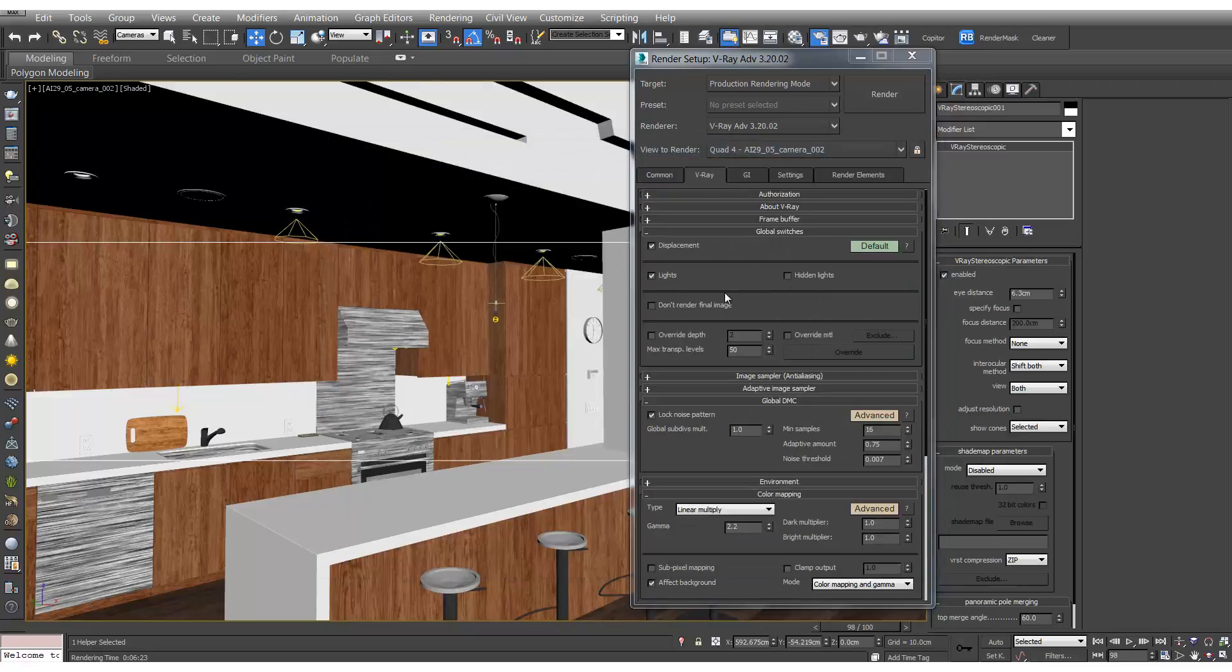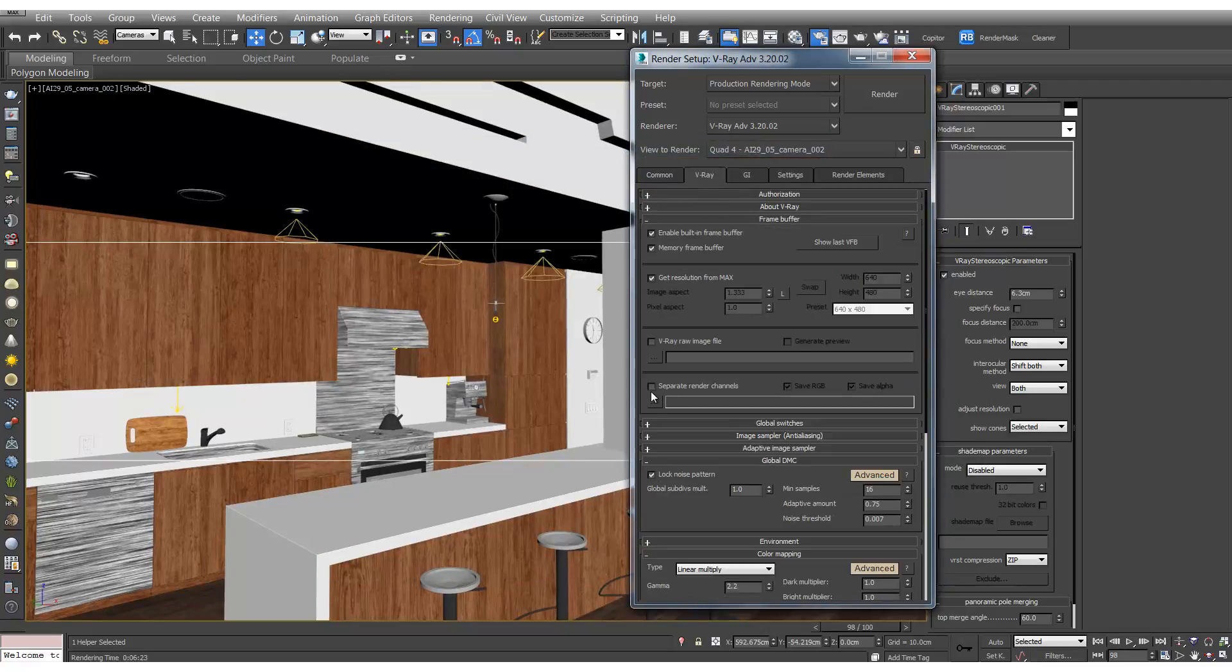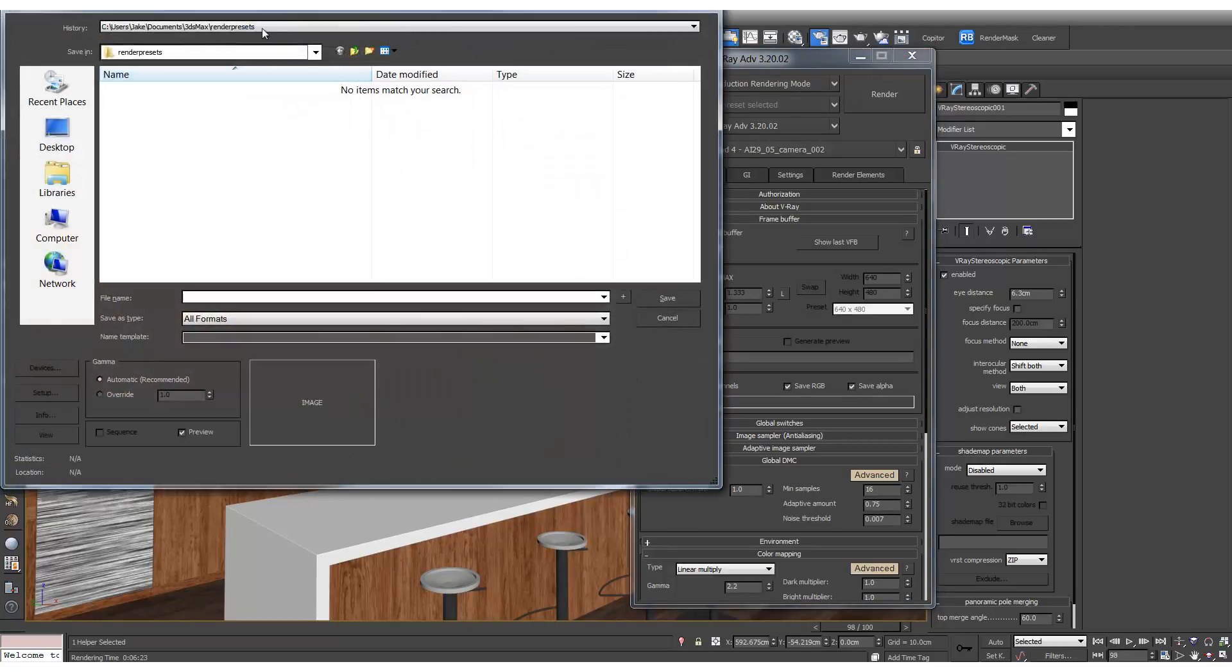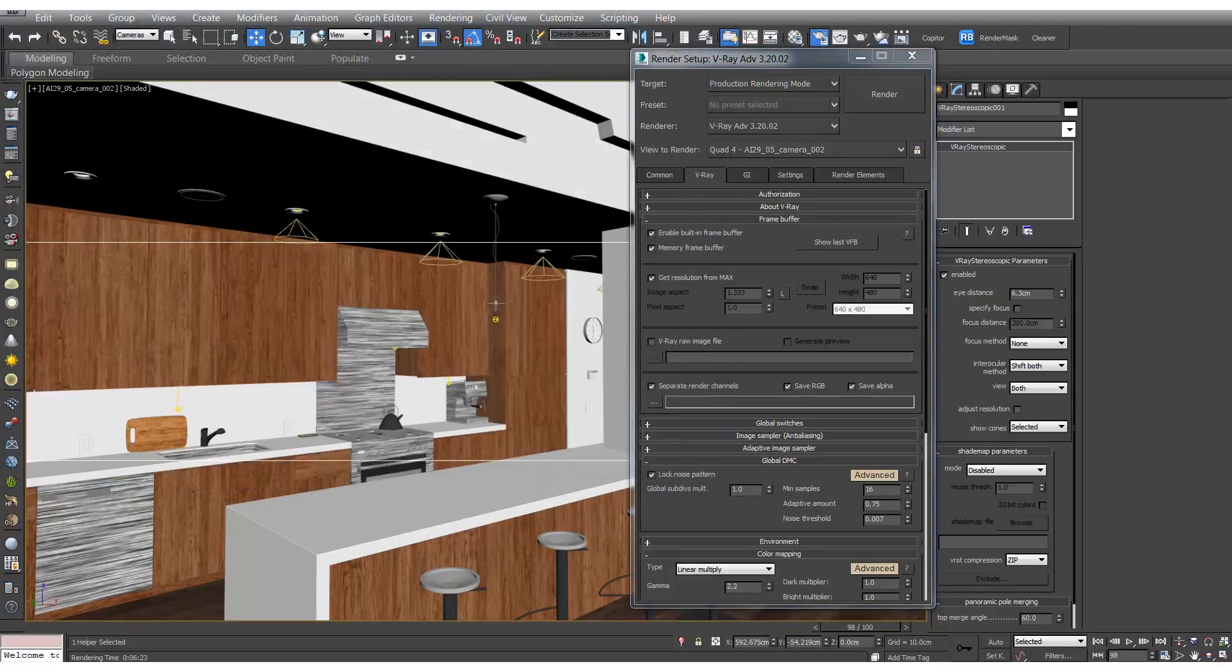So we can close that. And then back in our render settings, let's make sure that we're actually saving them out to the right place. So we've got three cameras. So if we go to camera 1.